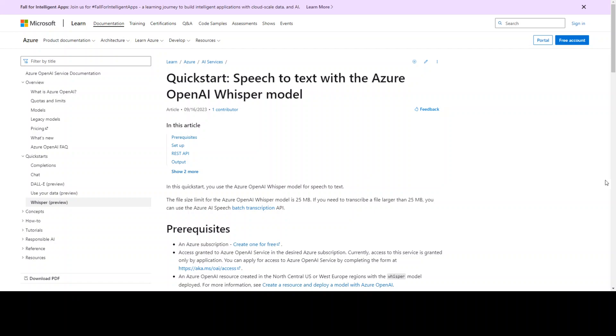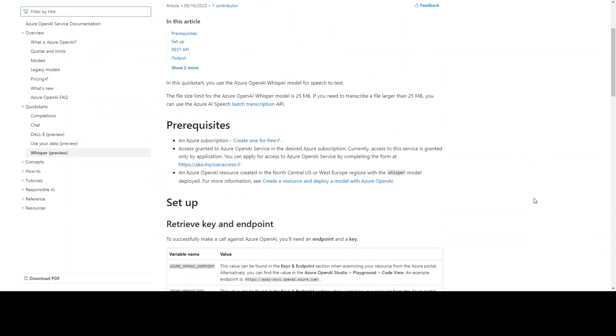This is a quick start guide from Microsoft which you can use today. There are a few prerequisites if you need.